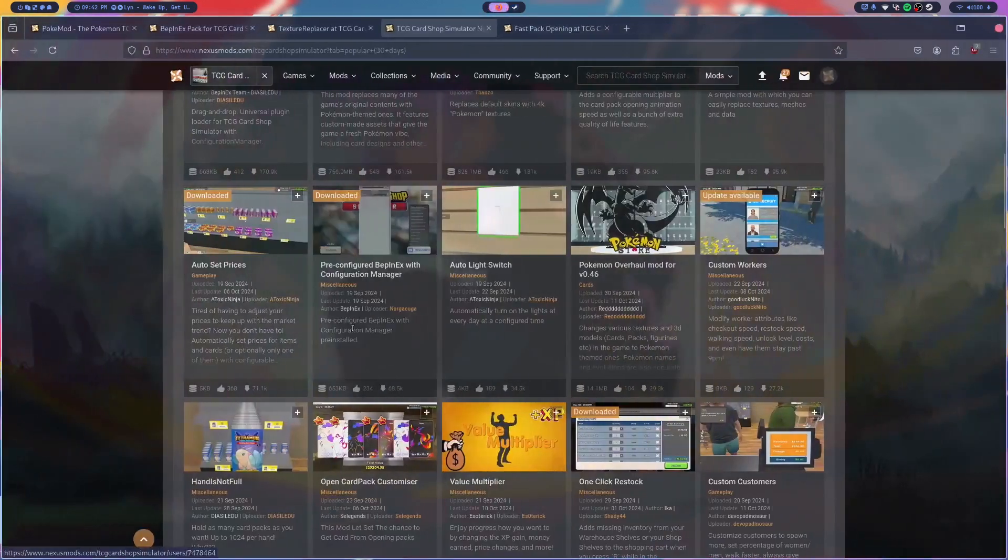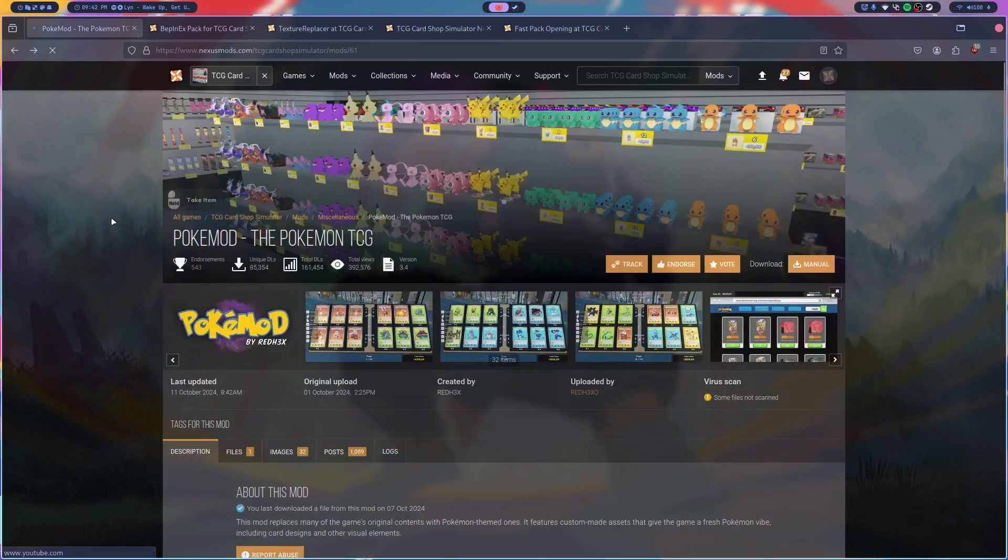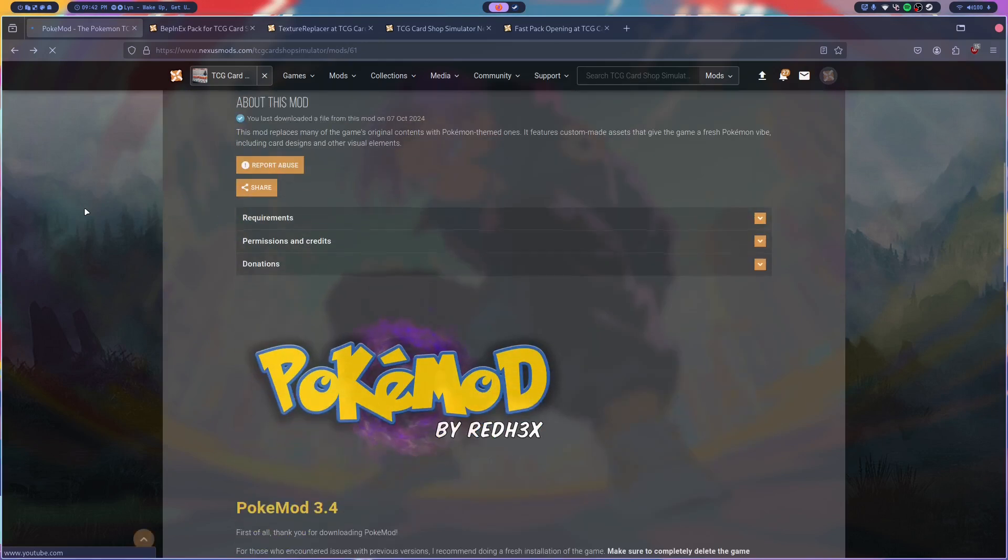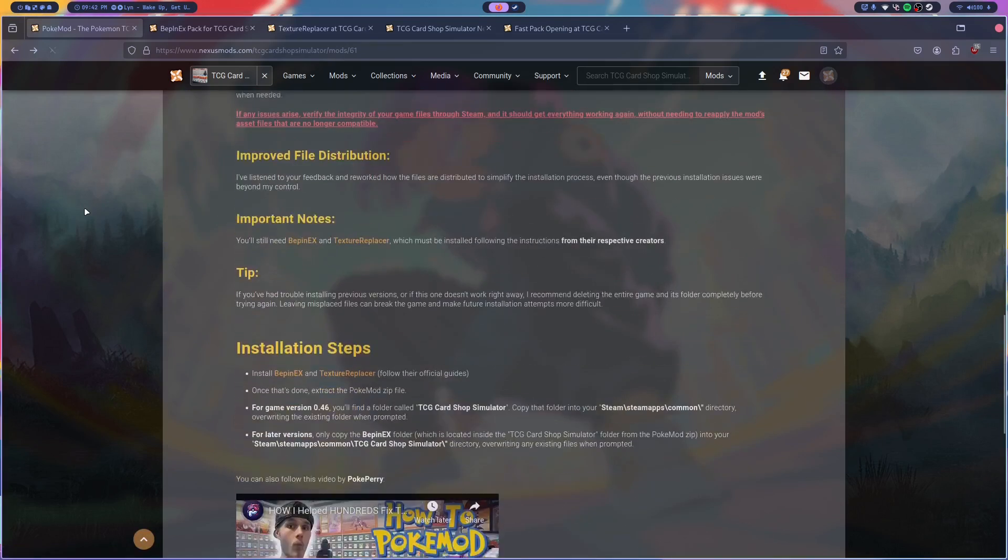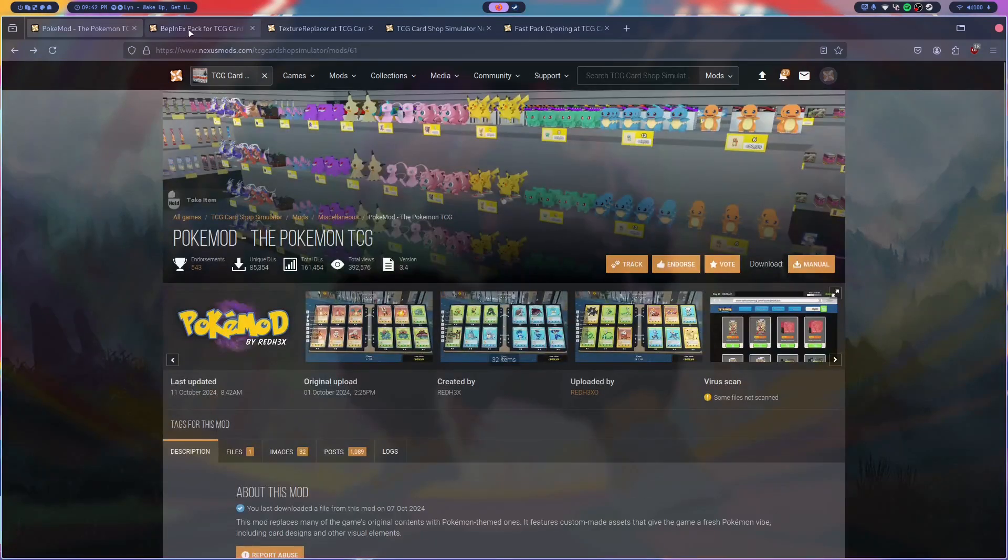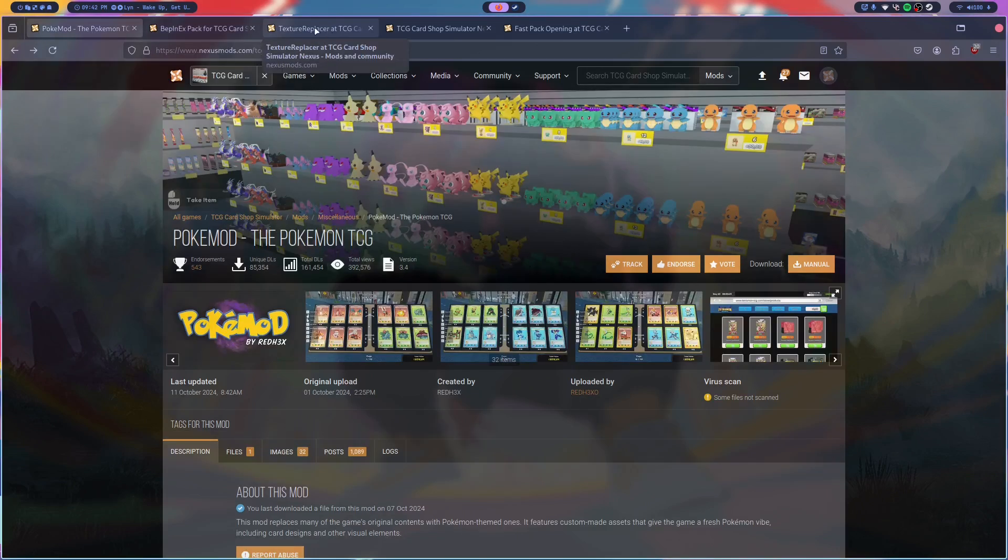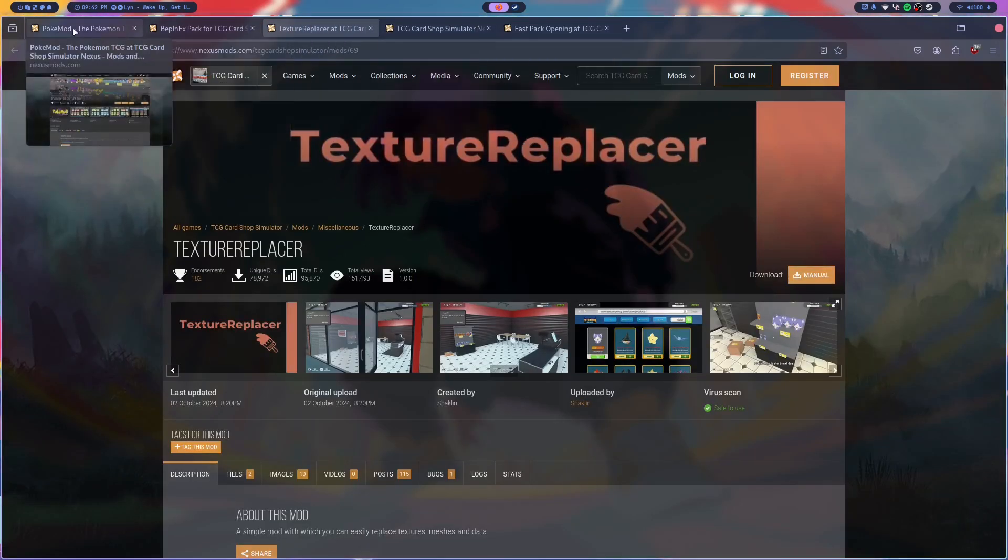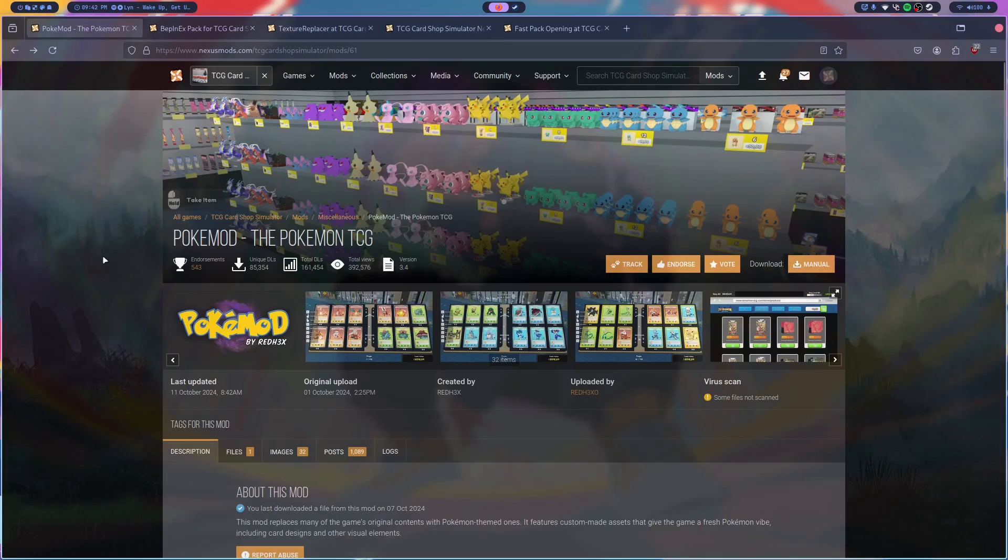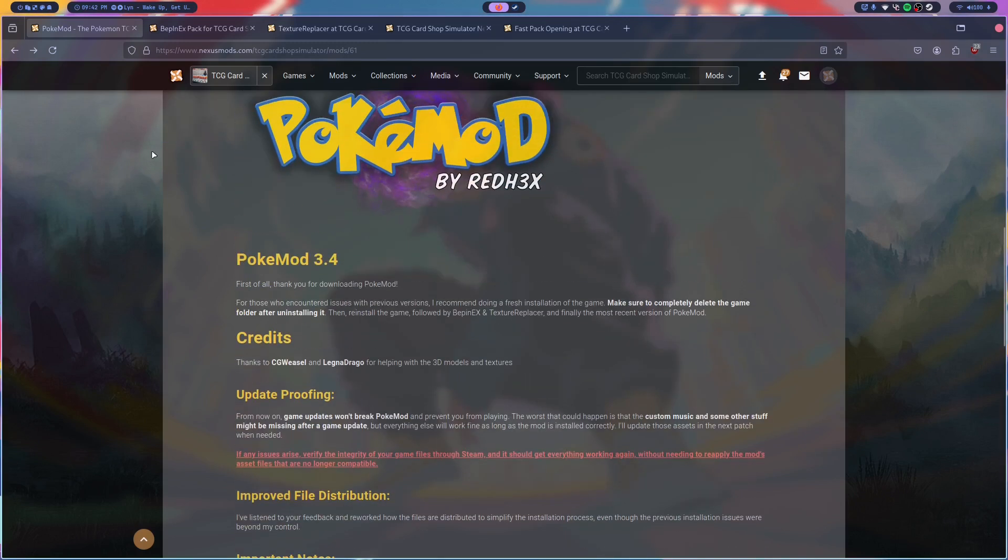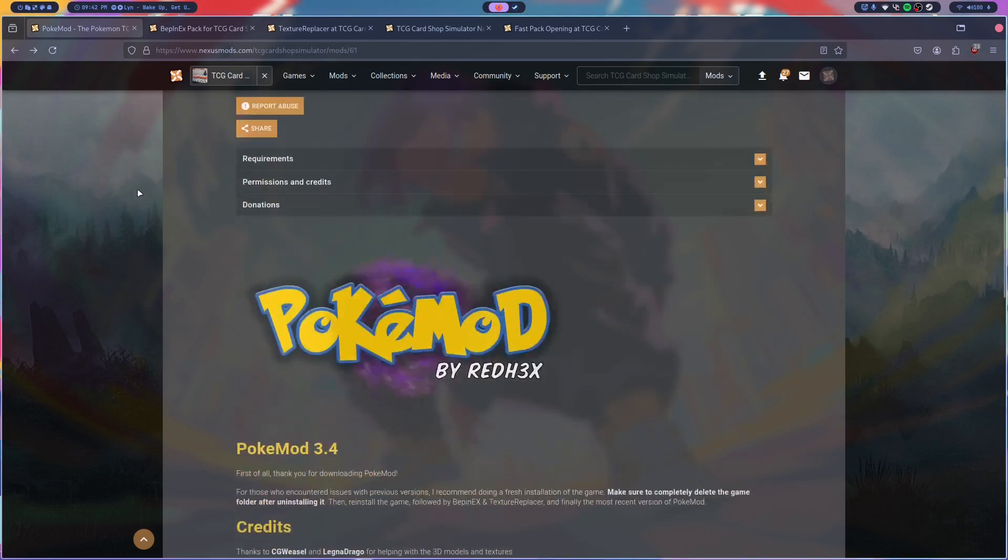The next thing you want to do is you want to go on Nexus Mods and you want to have an account. I'm going to link all of these mods in the description because these are the ones I'm going to showcase. I think it's the best use case scenario just to show you how to download every kind of mod basically, all in one, including BeppinX with the mod menu.